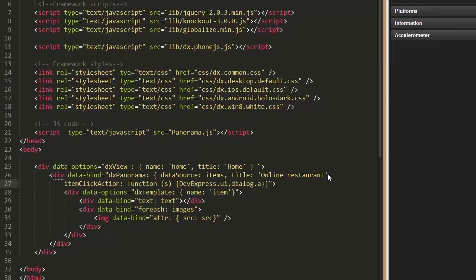To access the current item object, use the ItemData field of the function's parameter.